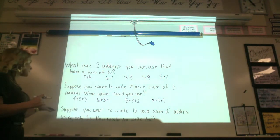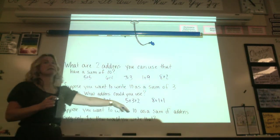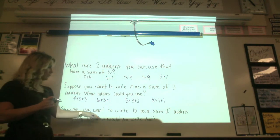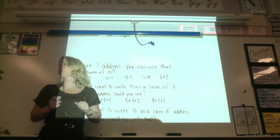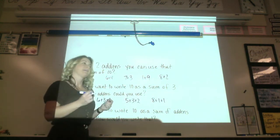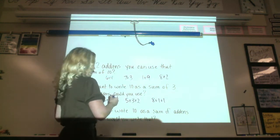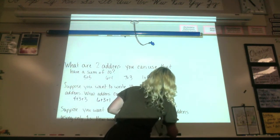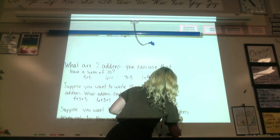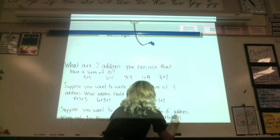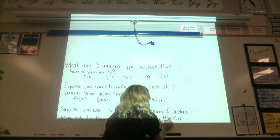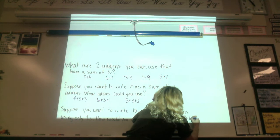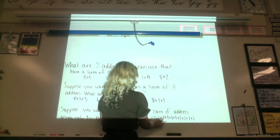If you want to write 10 as a sum of add-ins using only ones, how would you write that? What would that look like? Haley? I lost count. That's 1, 2, 3, 4, 5, 6, 7, 8, 9, 10.